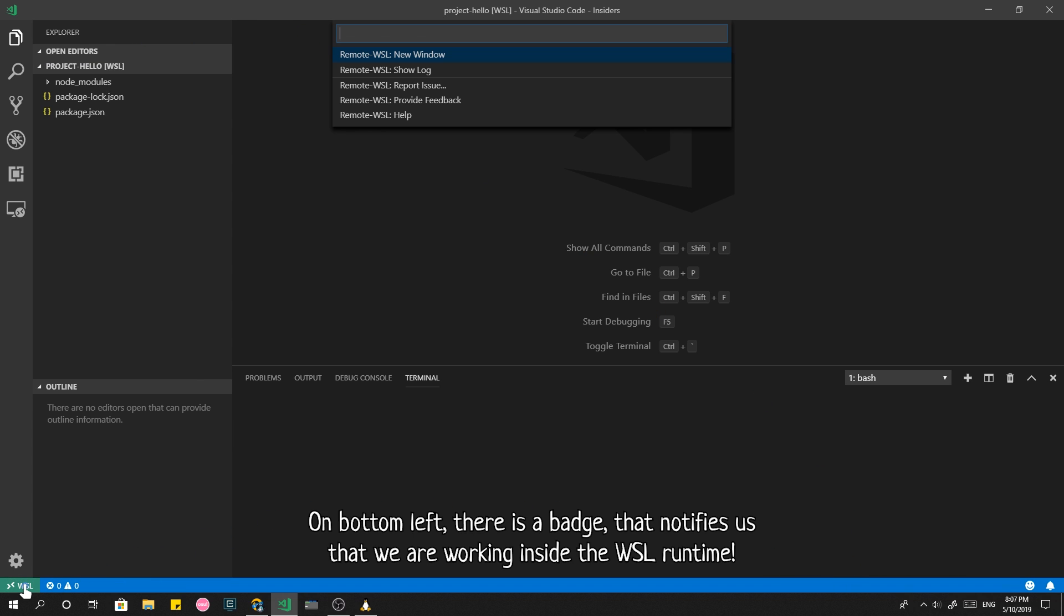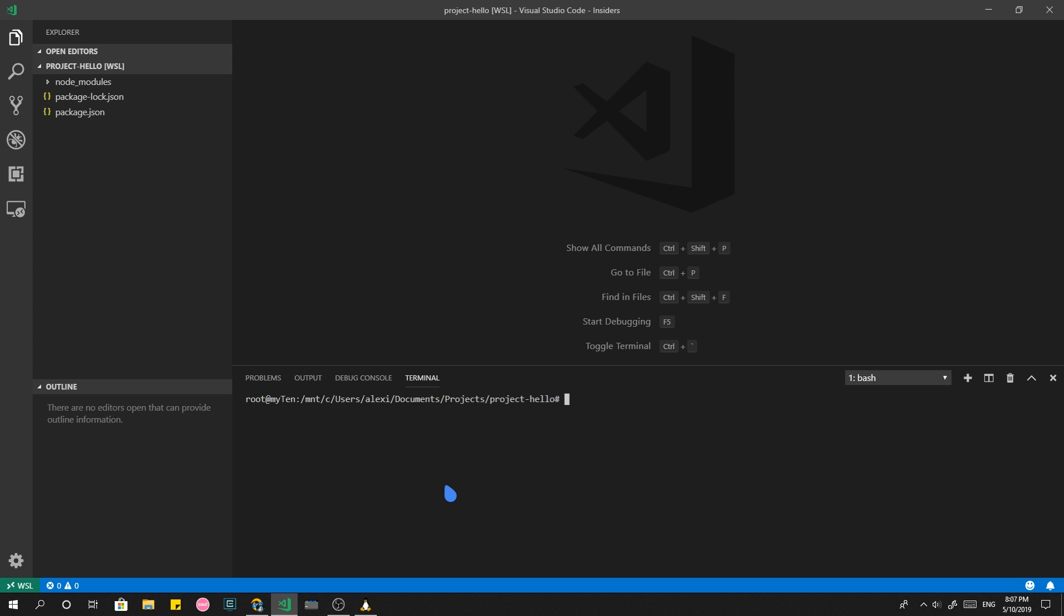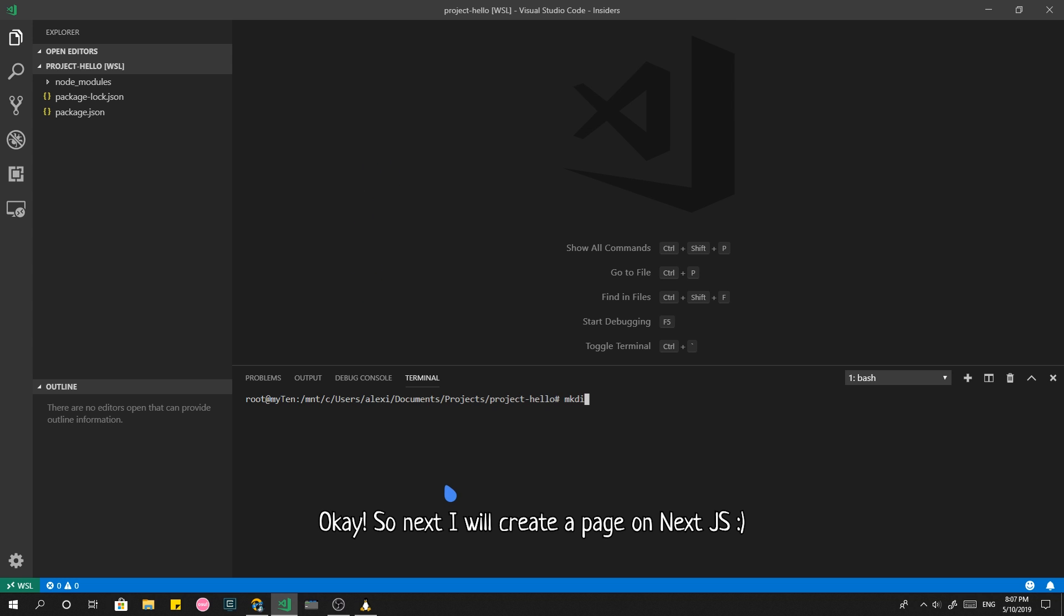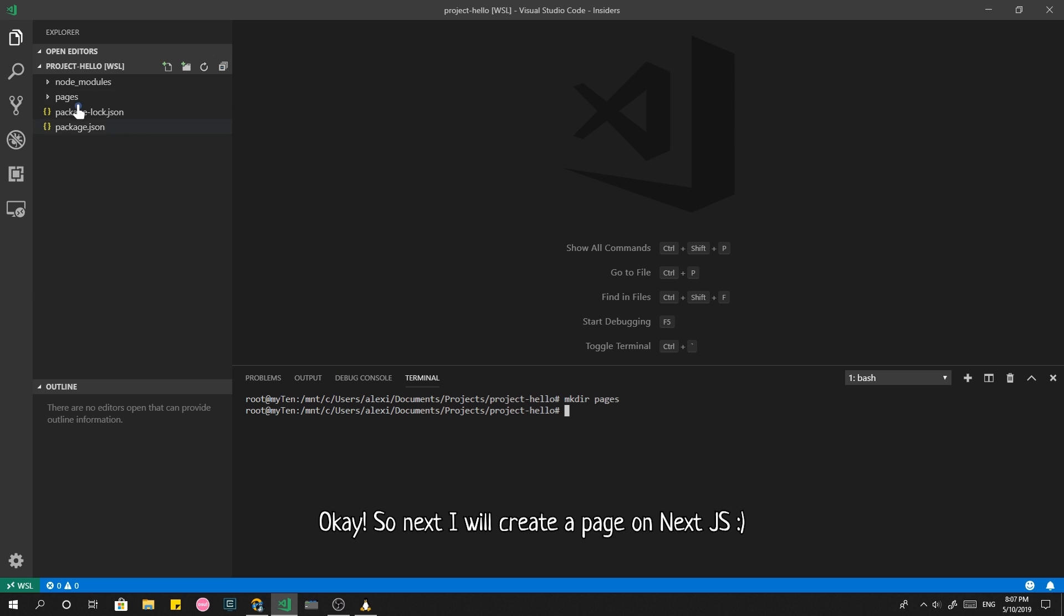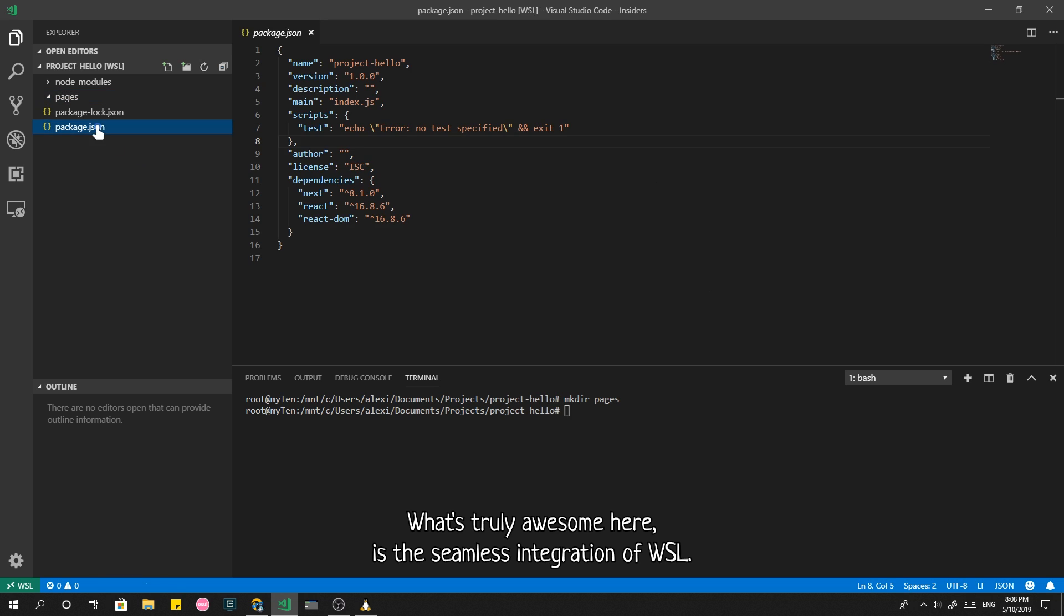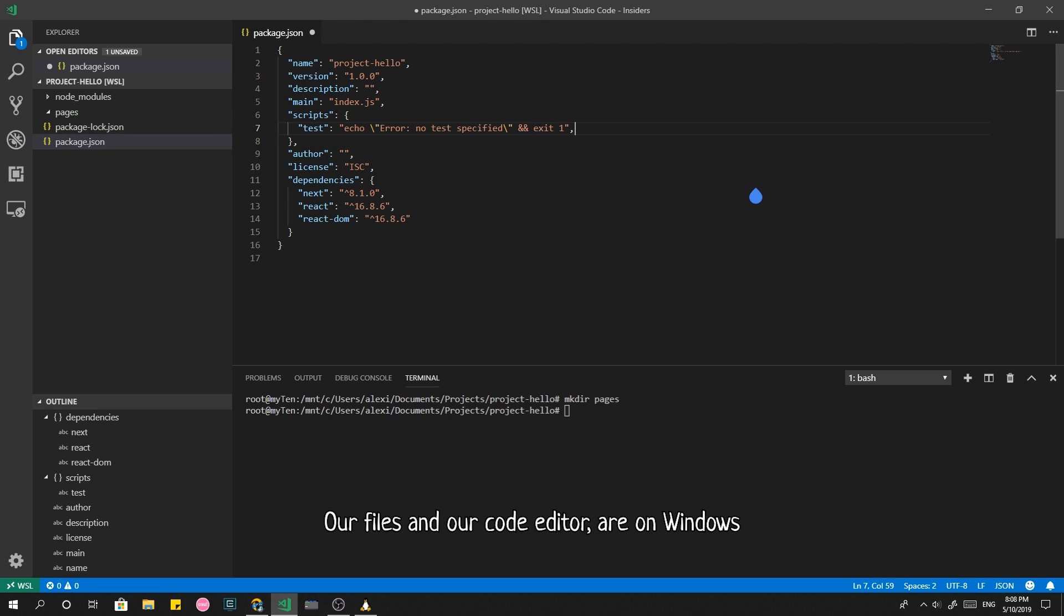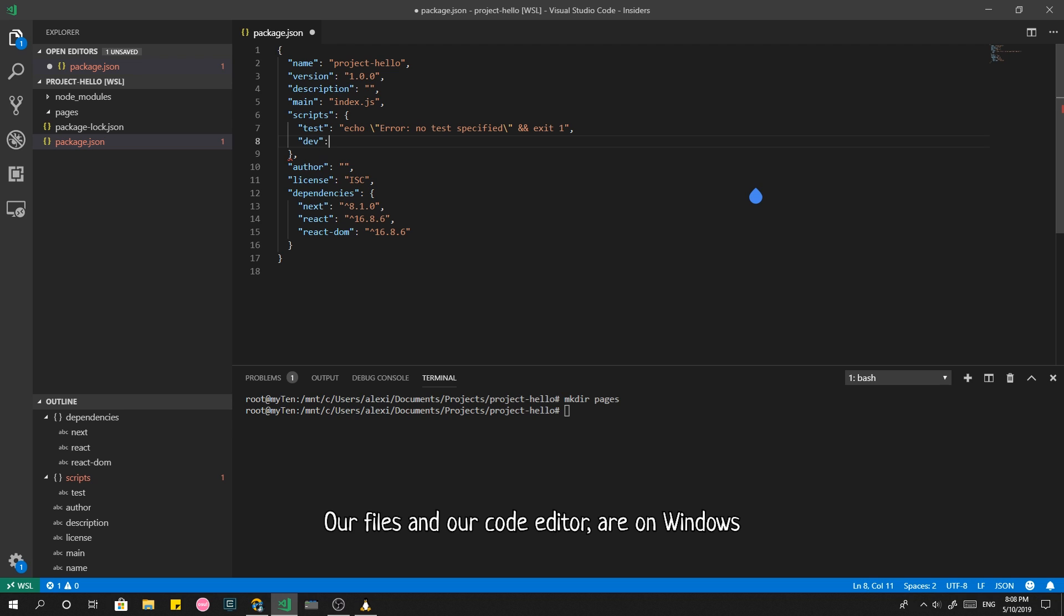On bottom left, there is a badge that notifies us that we are working inside the WSL runtime. Ok, so next I will create a page on Next.js. What's truly awesome here is the seamless integration of WSL. Our files in our code editor are on Windows, but whatever we do is actually running on Linux.